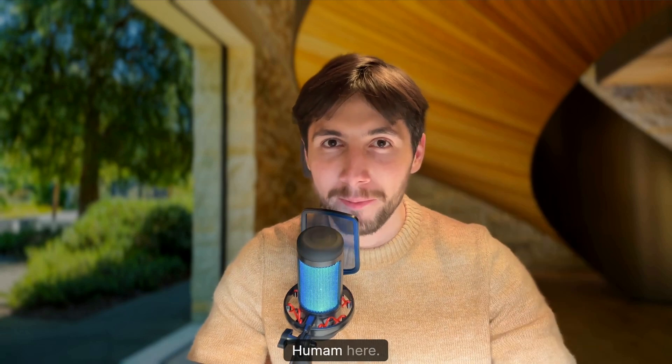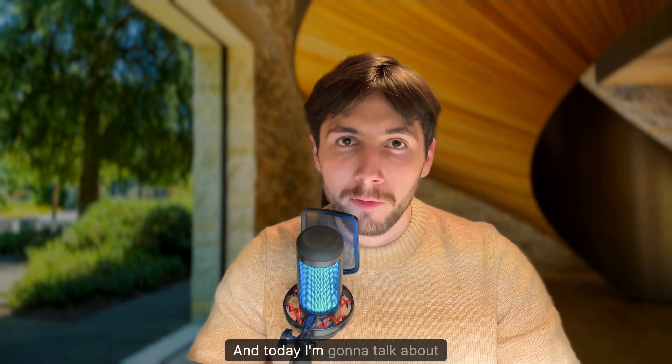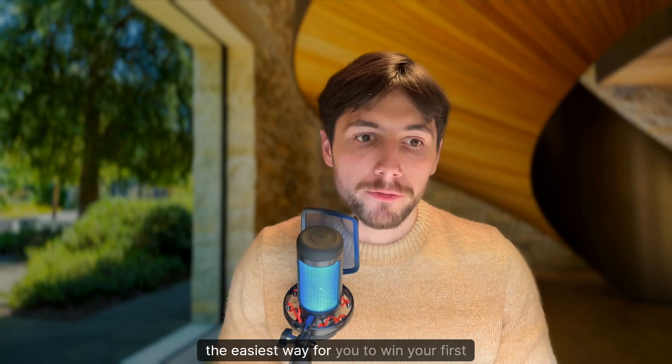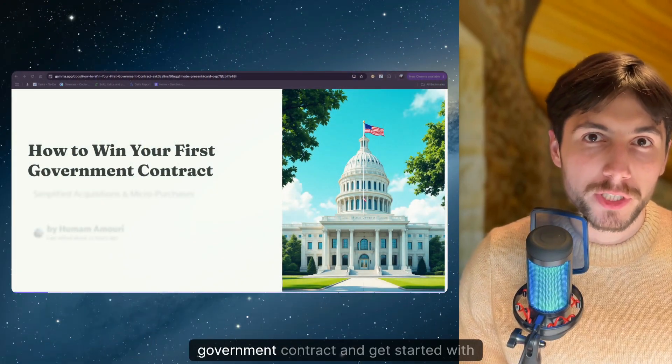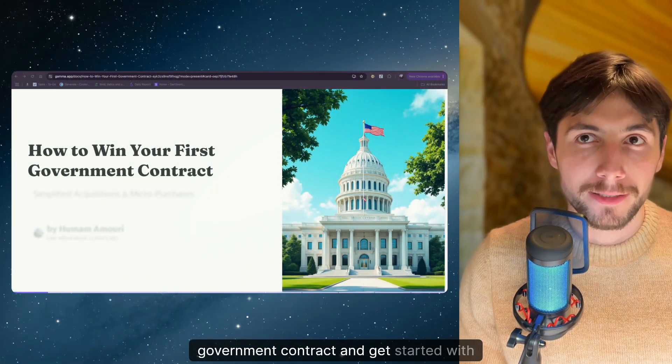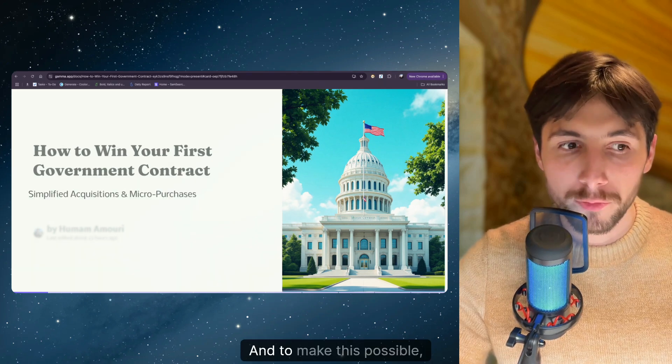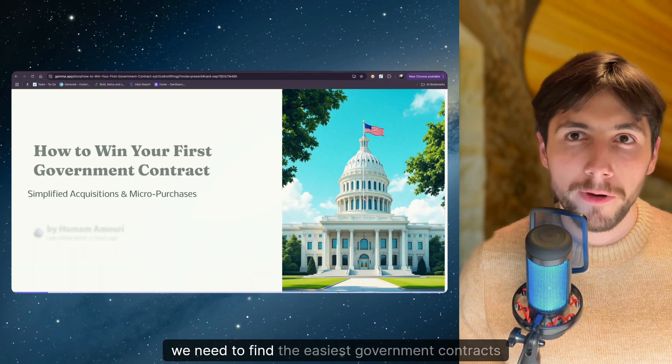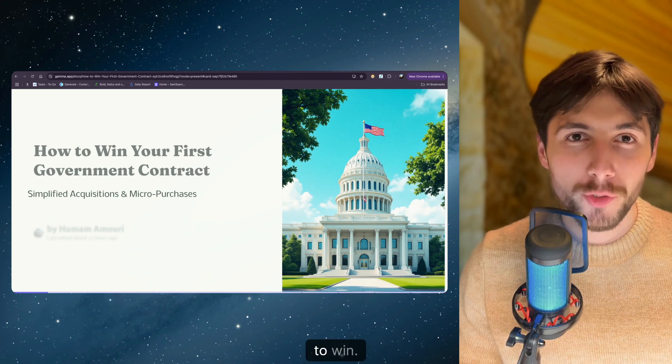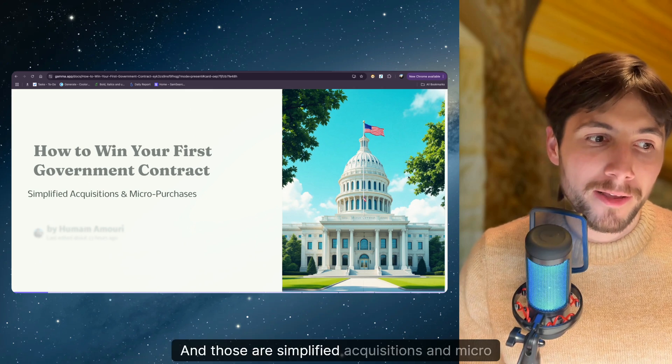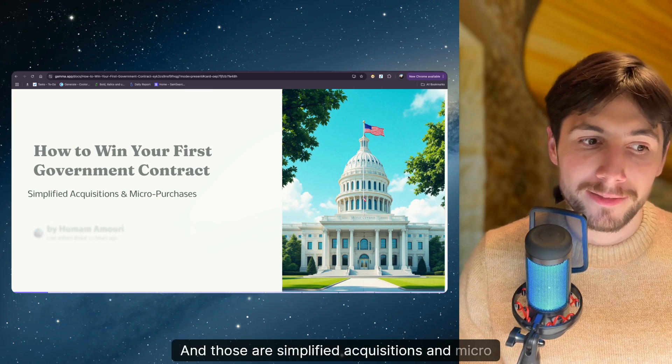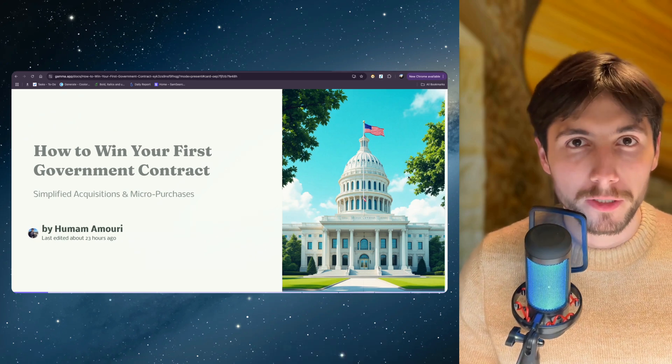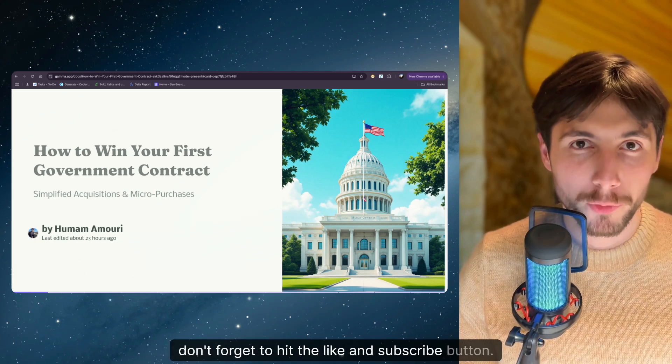Hi guys, Humam here and today I'm gonna talk about the easiest way for you to win your first government contract and get started with government contracting. And to make this possible we need to find the easiest government contracts to win and those are simplified acquisitions and micro purchases. Before we start don't forget to hit the like and subscribe button.